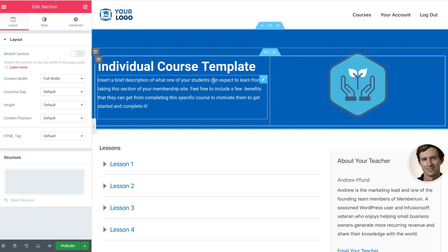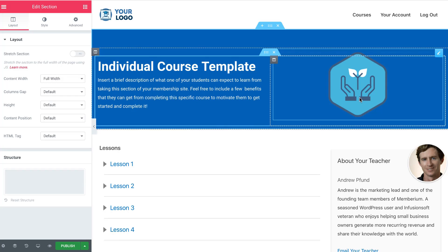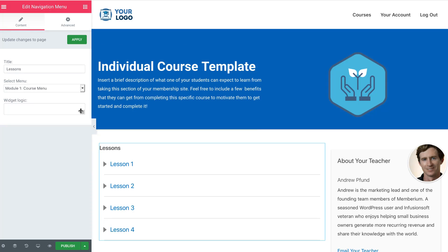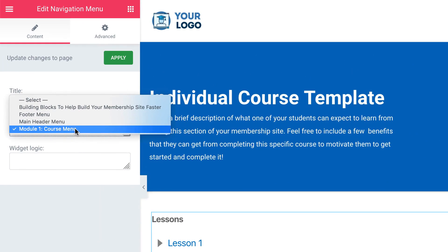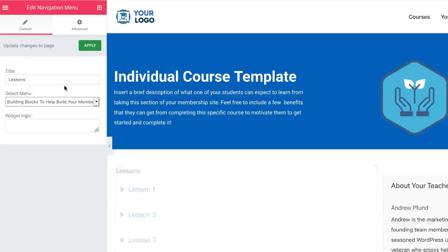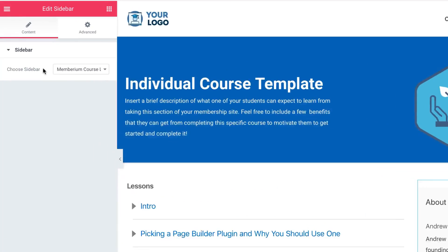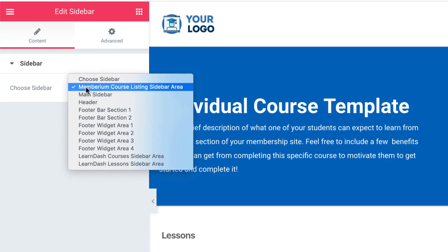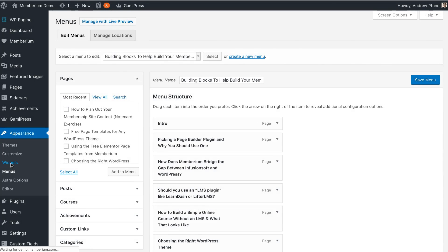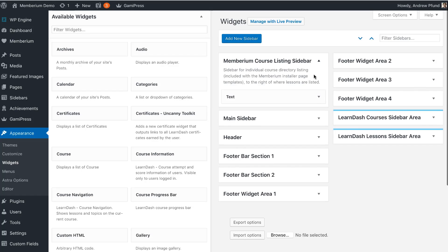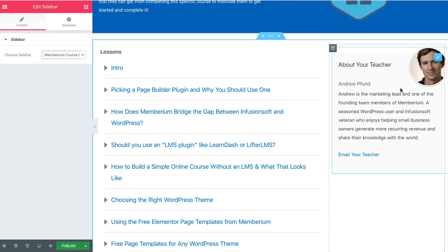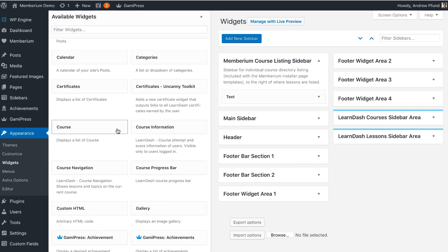Here's a look at the course page template. With Elementor you can edit any of these details — if you want to add your own course image you can do that. The lesson menu area is controlled by the WordPress menu. You select the menu you just created and it automatically loads the links to all of the lessons in this course. You'll also note there's a sidebar called Memberium Course Listing Sidebar Area. If you're using the Astro theme, you'll have a widget area where you can add widgets, such as the About Your Teacher box, and you can customize that content as you like.